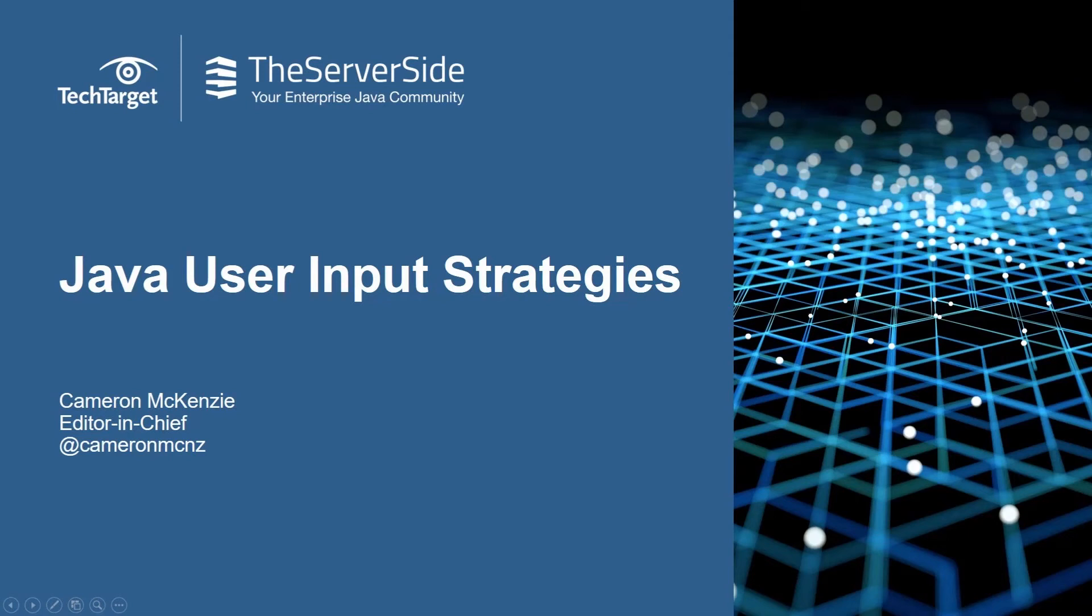Hey, I'm Cameron McKenzie, I'm the editor-in-chief at TheServerSide.com, and I want to quickly show you my three favorite ways to read input from a user in a Java program, and I'm even going to throw in one more which is my least favorite.